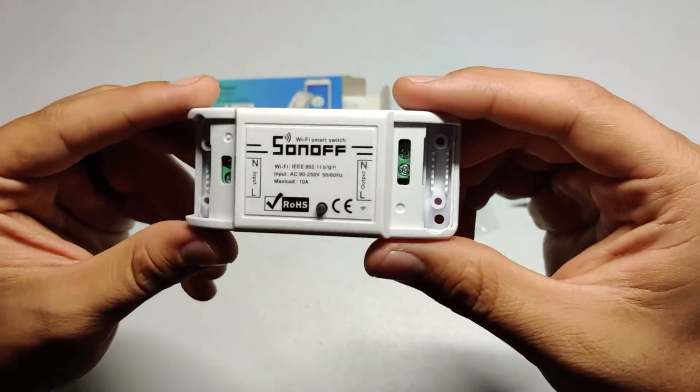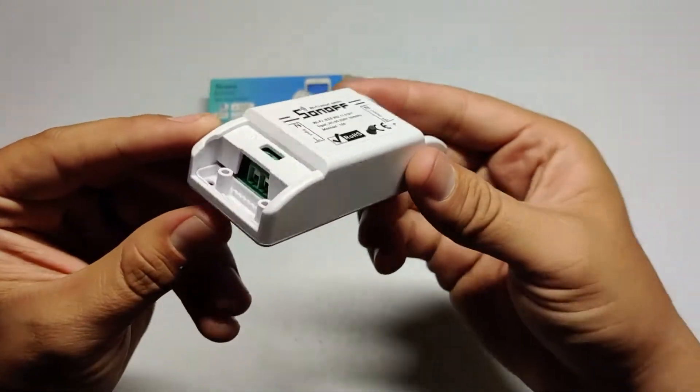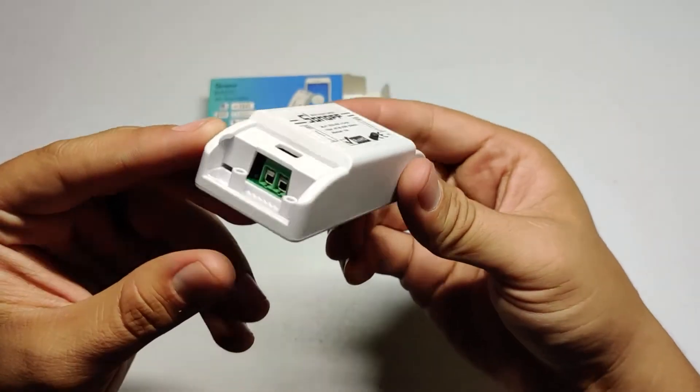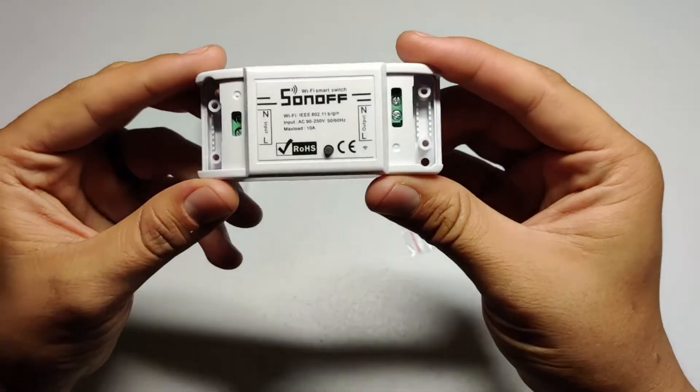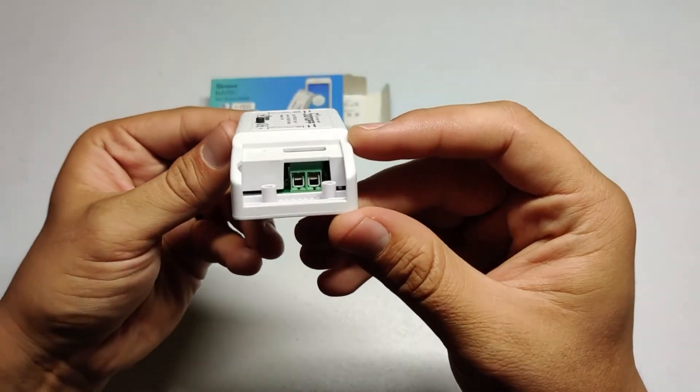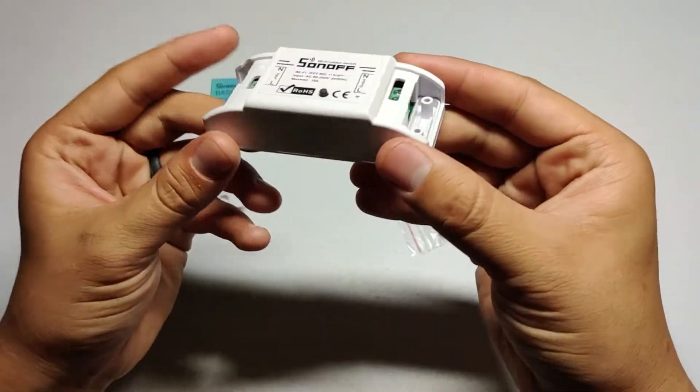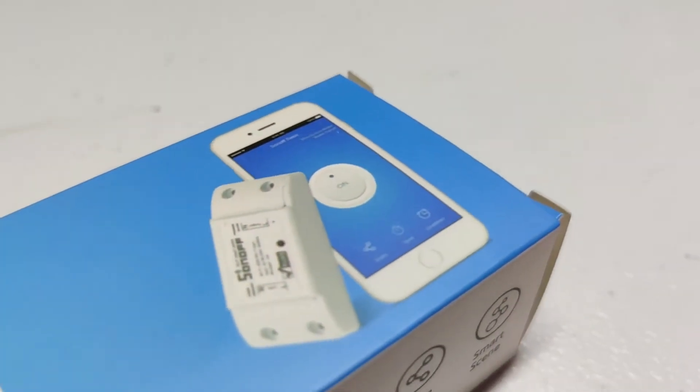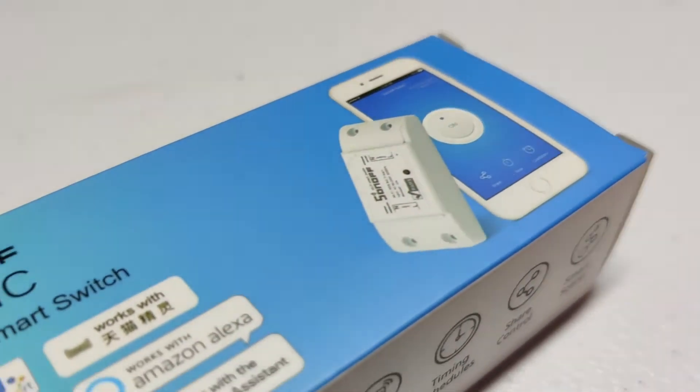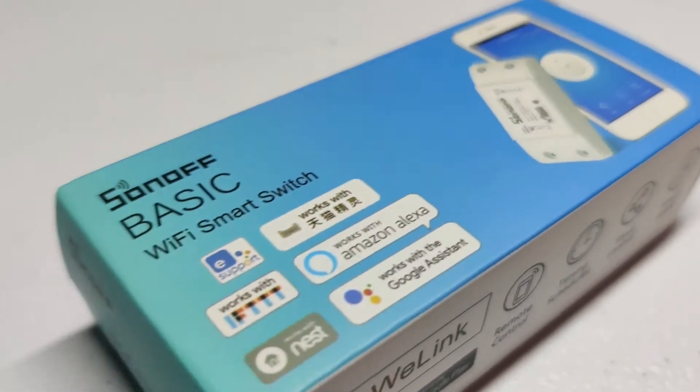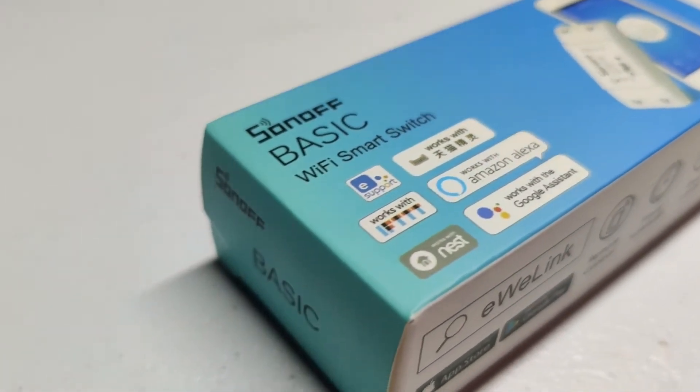For this project I used a Sonoff Basic $5 smart switch, a screwdriver, and a Dremel. I also used a power cord from an old appliance that still had a plug on it.